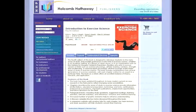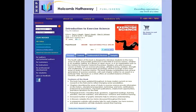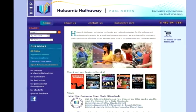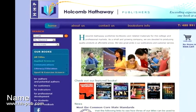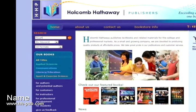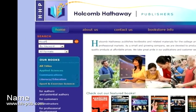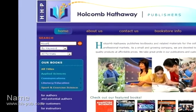If you believe that Introduction to Exercise Science would be a good fit for your course and would like to request a free examination copy, visit the link that appears below, or visit our website directly at www.hh-pub.com and search for Hausch.